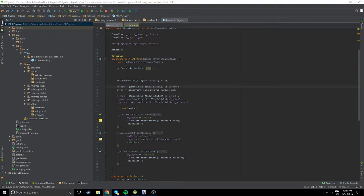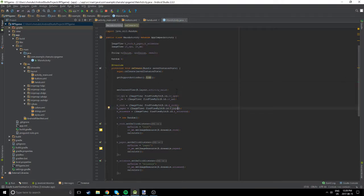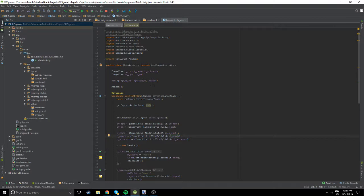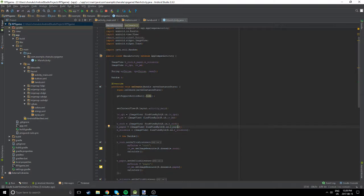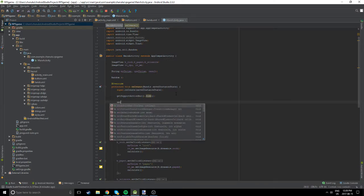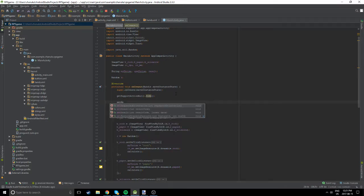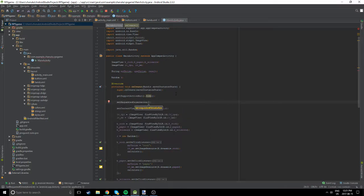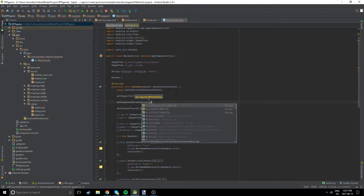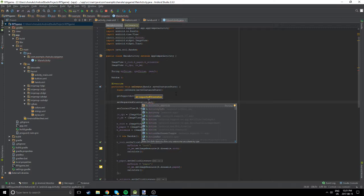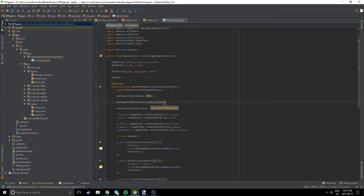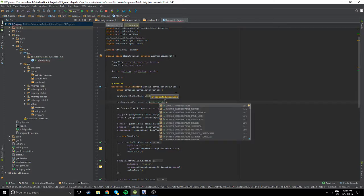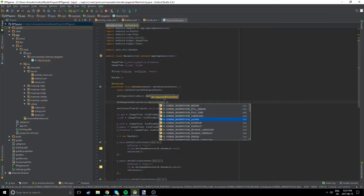First, you have to go to your main activity or any class, and on your onCreate method, you have to type in setRequestOrientation. Inside it, you have to type in activityInfo, and under that you go to screenOrientation where you have all these options.